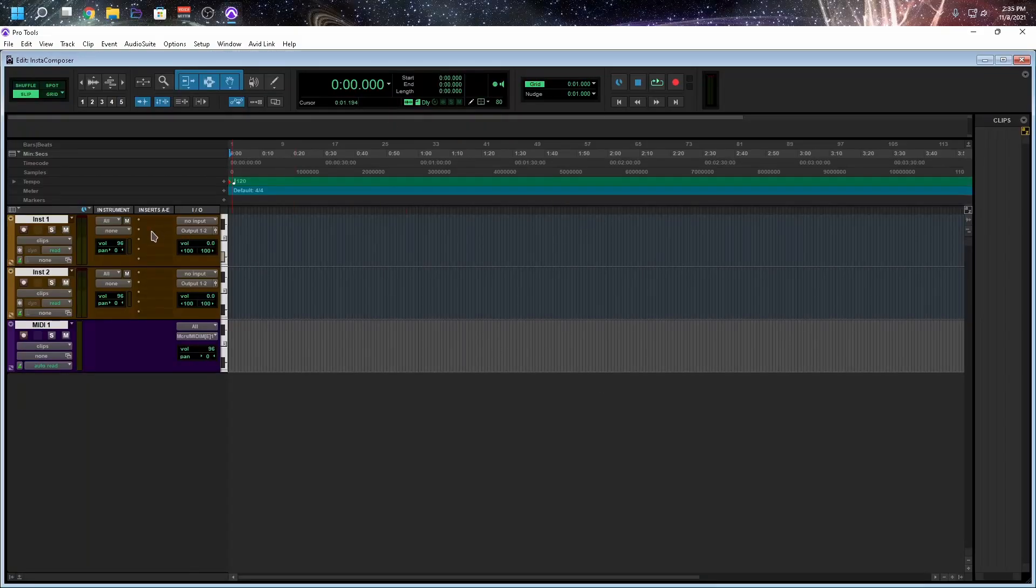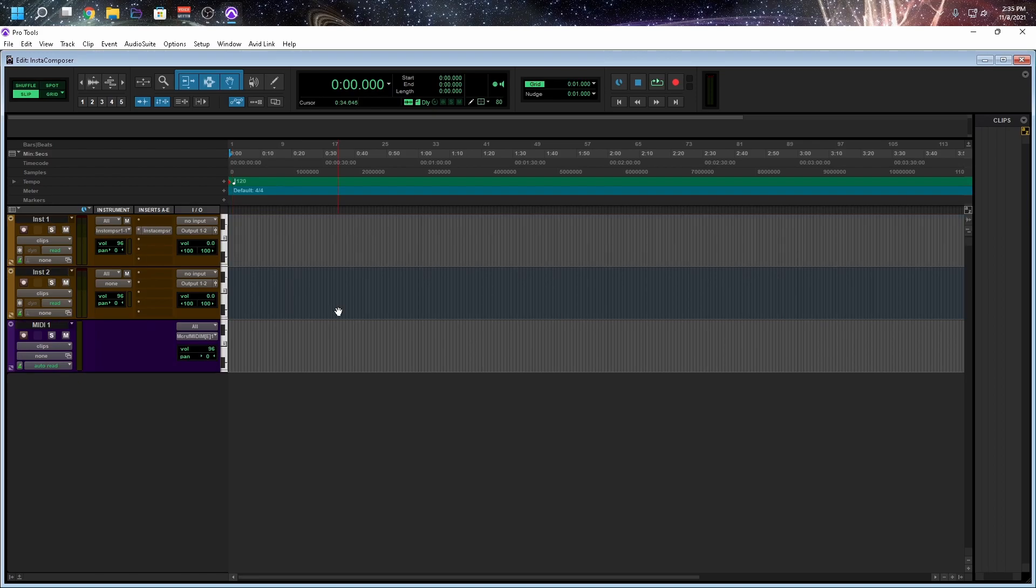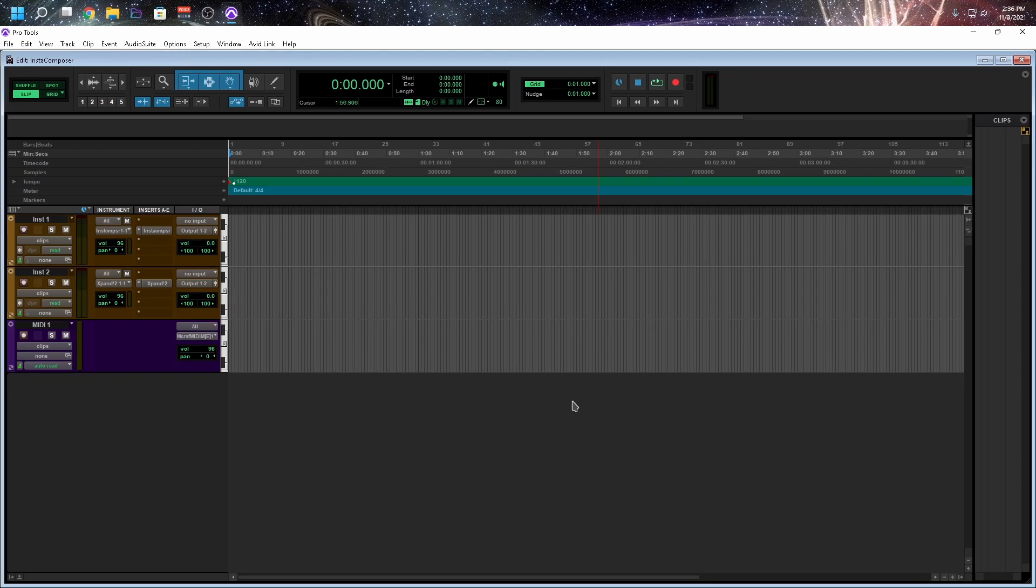On the first track, I'm going to load Insta Composer. On the second track, I'm going to load one of my favorite instruments that ship with Pro Tools, Expand 2. Your DAW might actually ship with some amazing instrument plugins. You could use one of those.